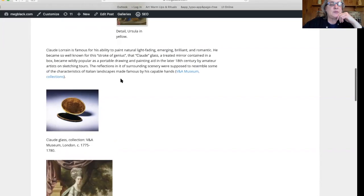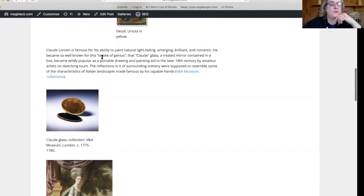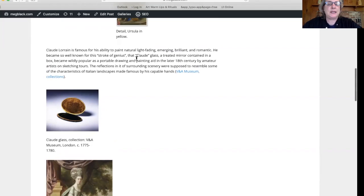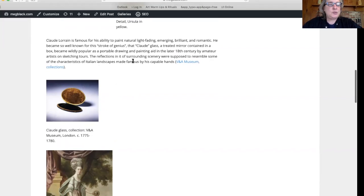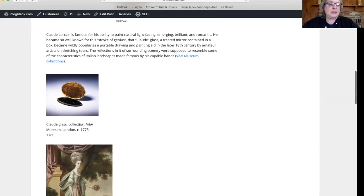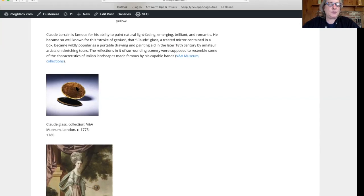He became so famous for these paintings that Claude glasses, which were treated mirrors contained in a box, became wildly popular as a portable drawing and painting aid in the late 18th century. Amateur artists would bring them on their sketching tours and look through the light into the landscape, trying to recapture that kind of dreamy light that Claude was so famous for.